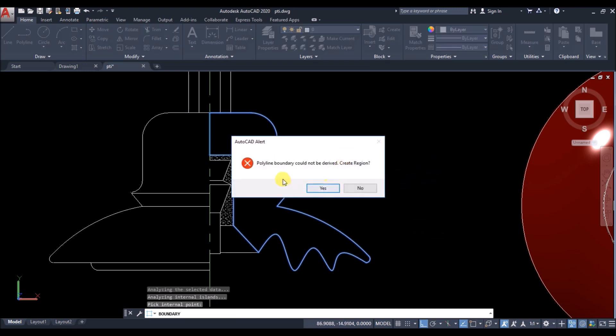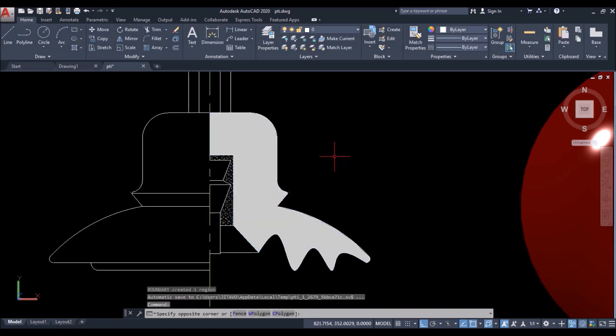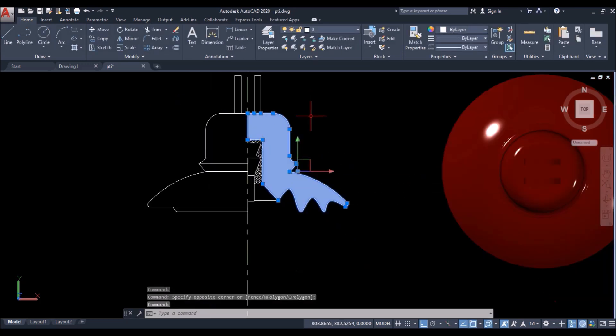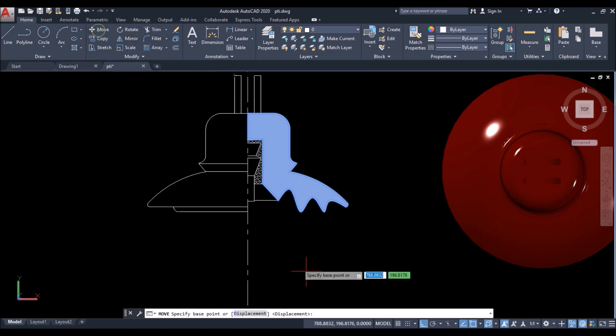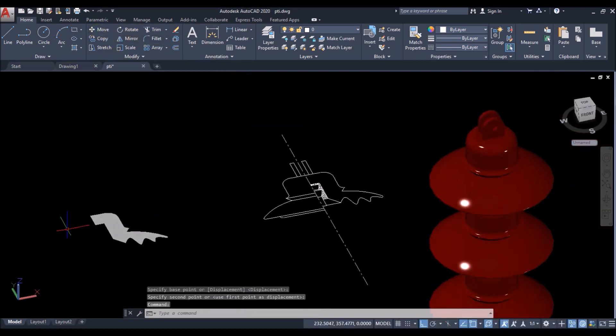As you can see the outer boundary has been highlighted. Then just press enter. Don't worry about this alert. If it comes, you can click on yes to create a region which will serve our purpose.